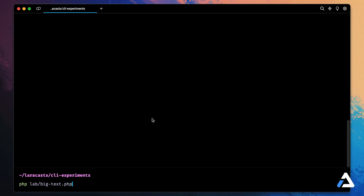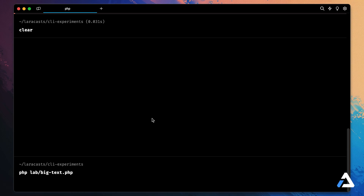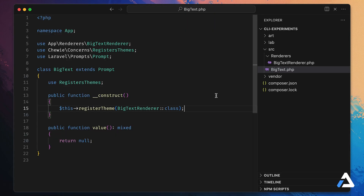We run our script and press enter — nothing happens, and that's exactly right. Prompts is waiting for a key press, but we haven't registered any keys to listen to and we're not rendering anything from the renderer. So let's listen to some keys and render them out to the terminal.